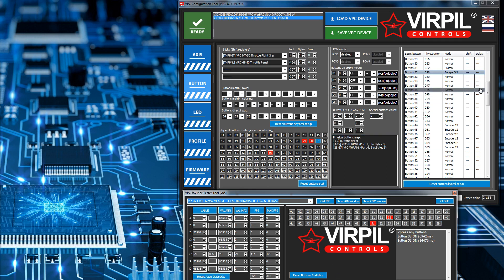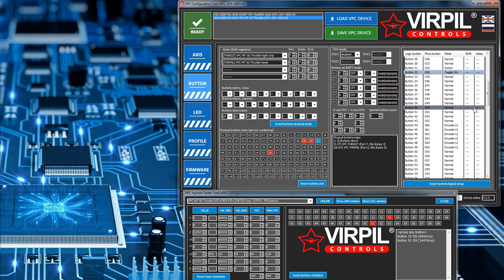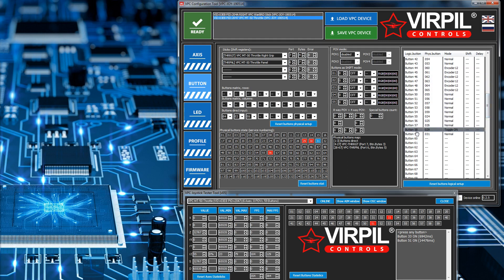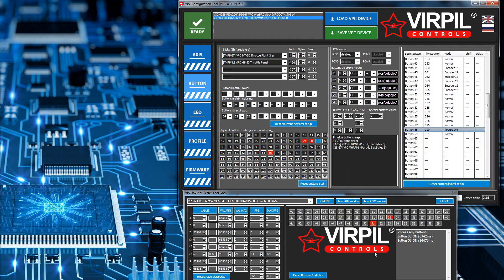T2 has been set to 'toggle on' mode. Physical button 28 is mapped to logical 32 with mode toggle on, and physical button 29 is mapped to logical 59 also set to toggle on. I'll show you what the difference is.